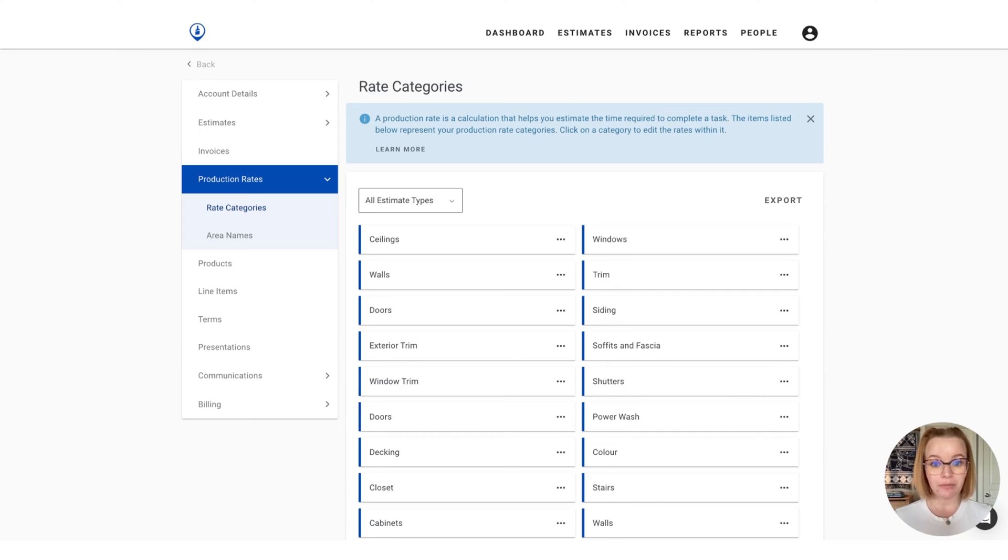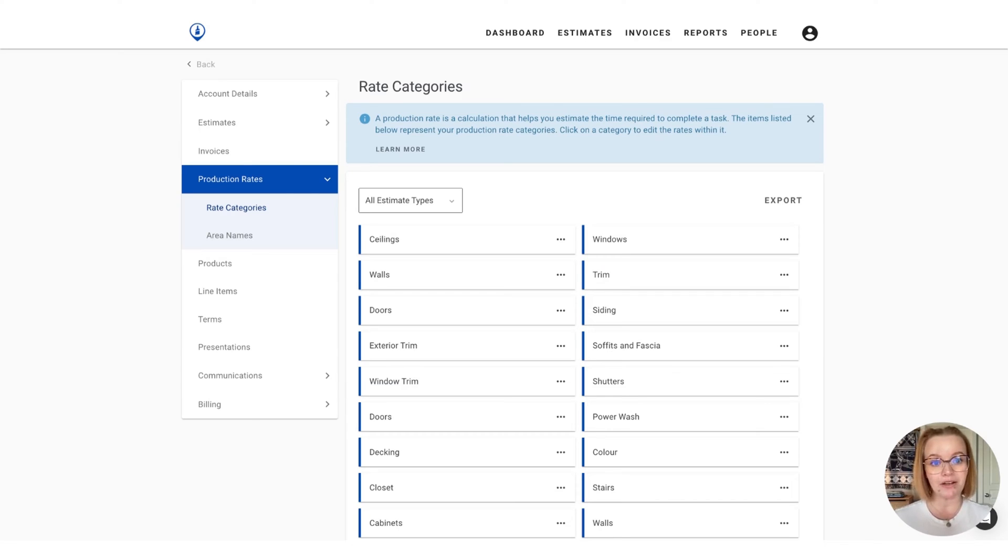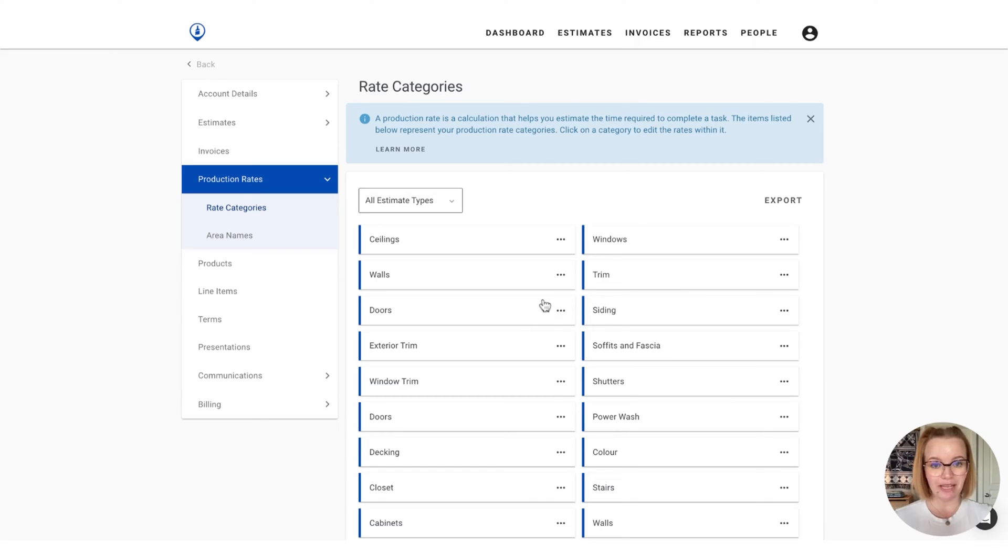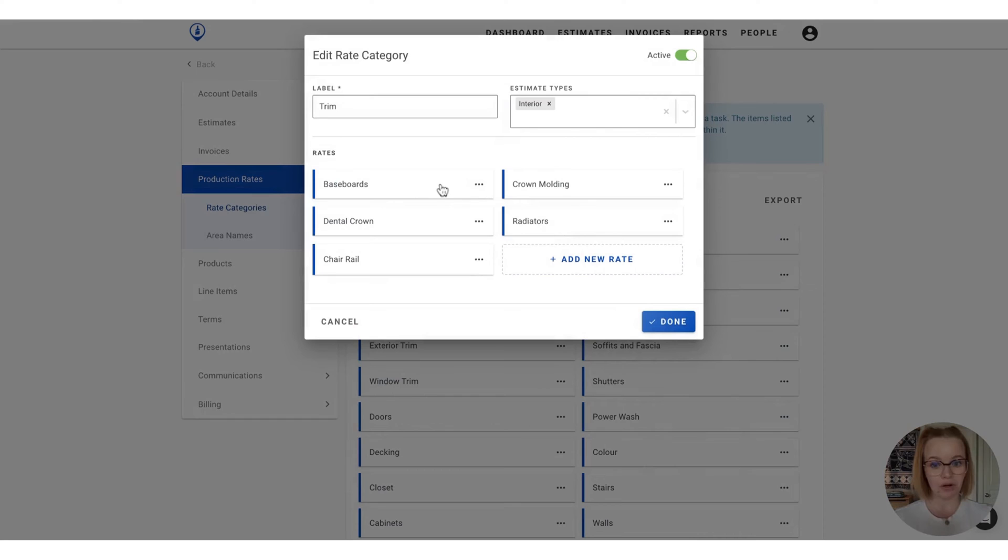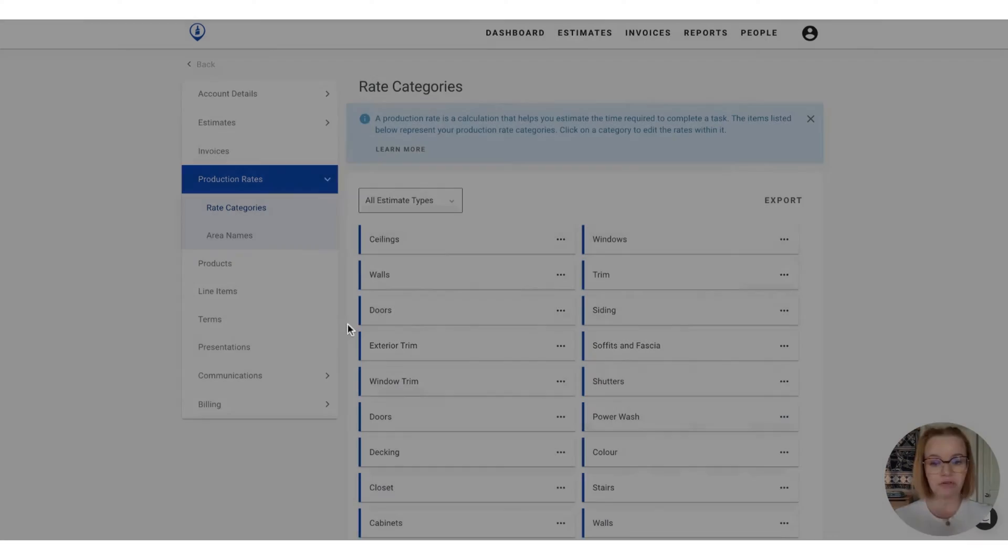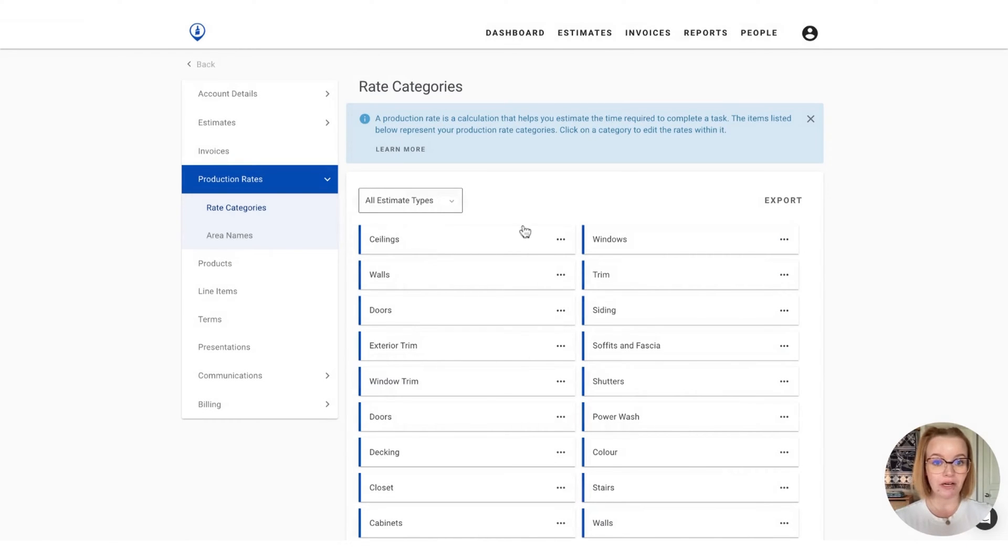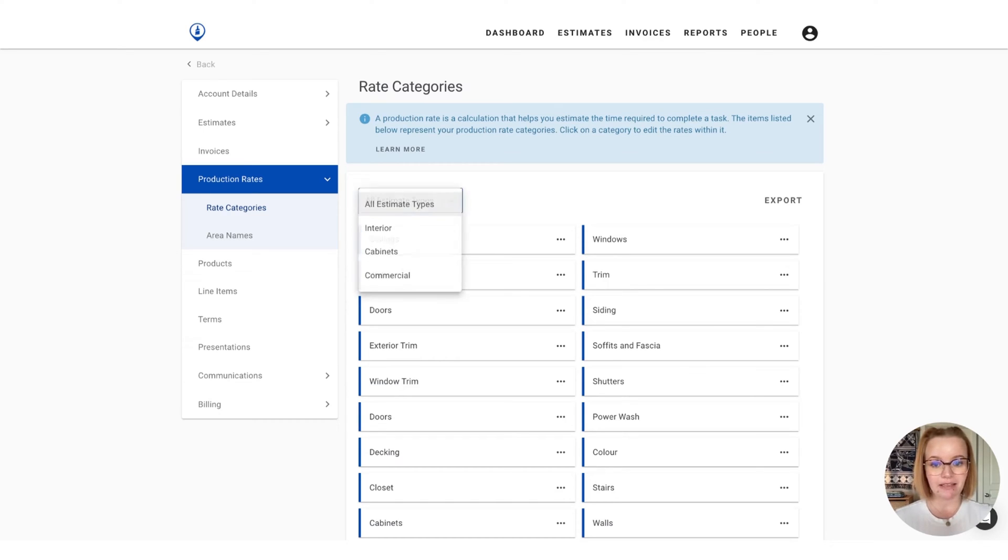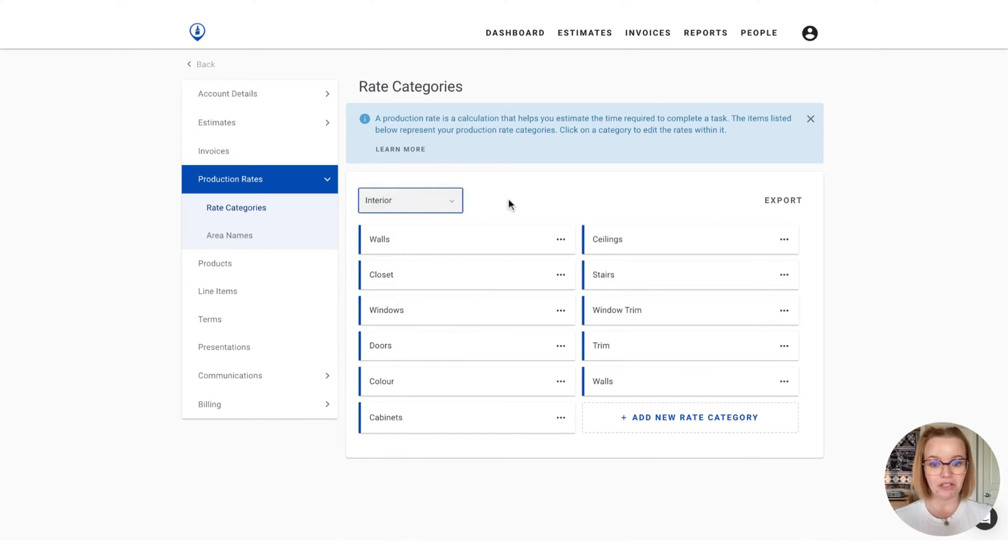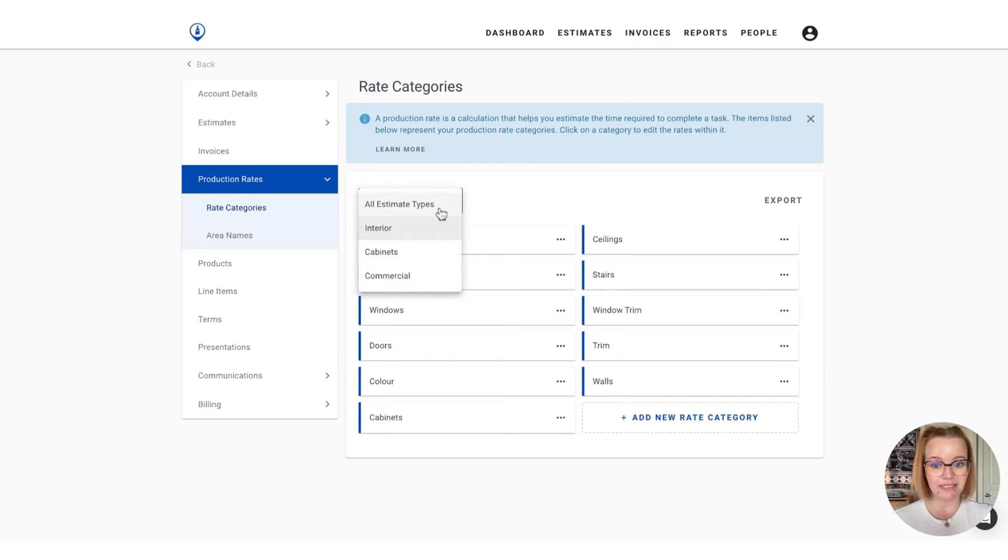Now, if you're not familiar, production rates are simply a calculation that are going to help you estimate the time required to complete a task, like painting. So you'll see the list of all of your rate categories here, and within each, you'll have a variety of production rates. So if you would like to organize these, you can scale down based on estimate type by clicking this dropdown here and looking at just all of your interior rate categories, for example.